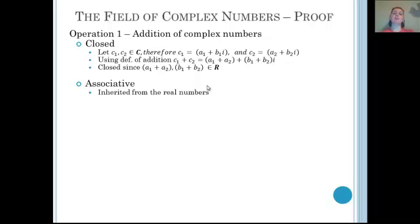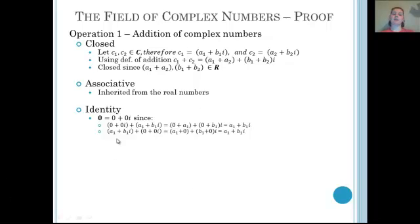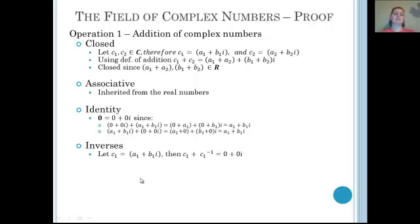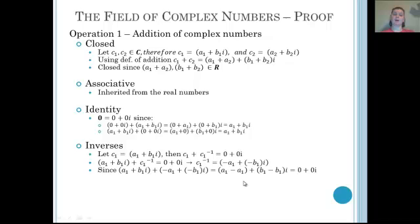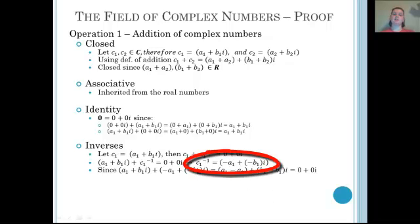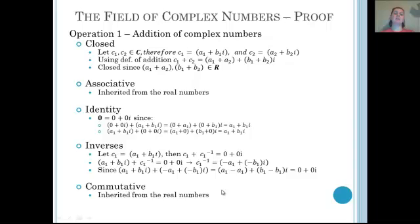Associativity is inherited from the real numbers. Our additive identity is 0 plus 0i — adding it on the left or the right still gives us our original complex number. For inverses: if C1 is our complex number, then its additive inverse is negative A1 plus negative B1·i, which gives us the additive identity 0 plus 0i. Finally, commutativity is inherited from the real numbers, since addition of real numbers is commutative.